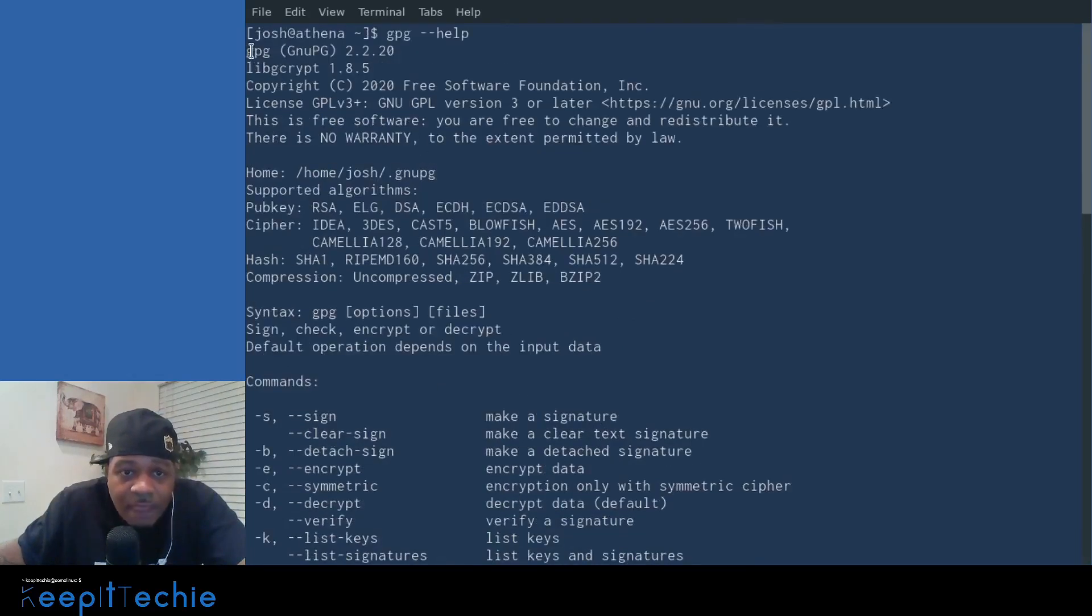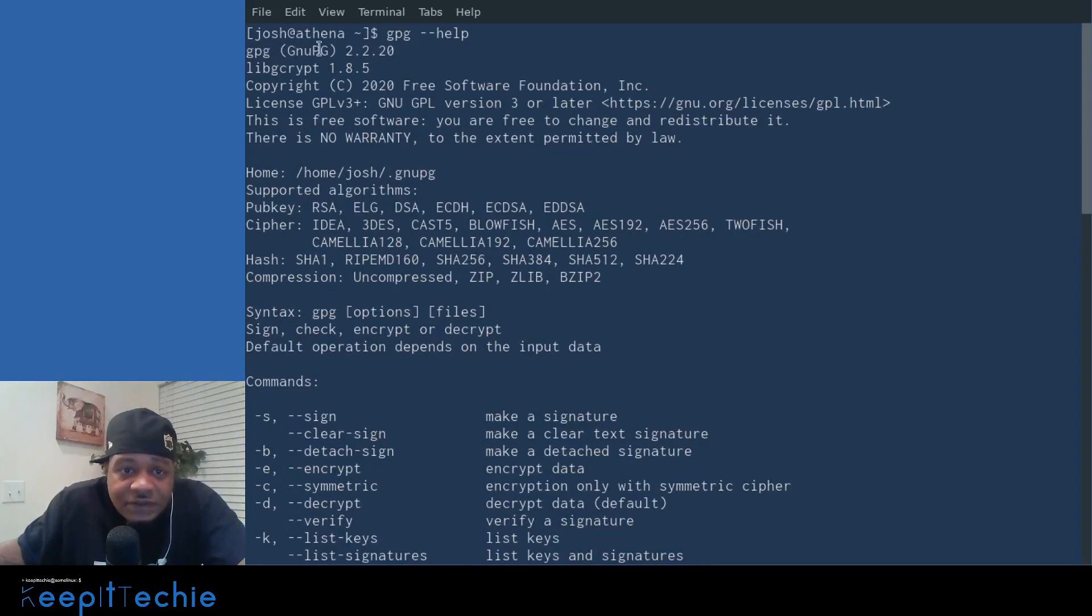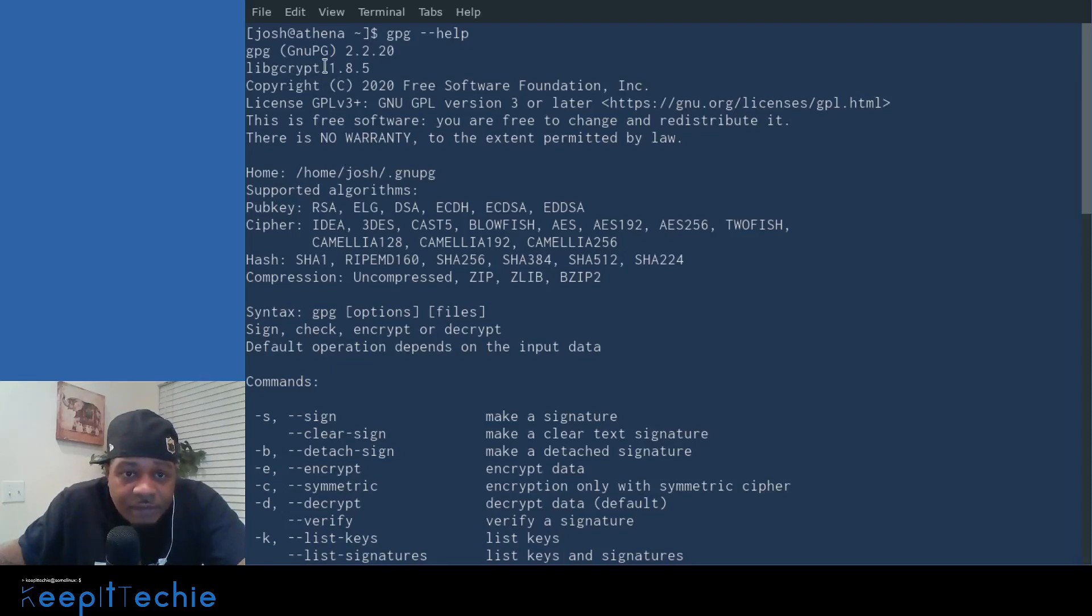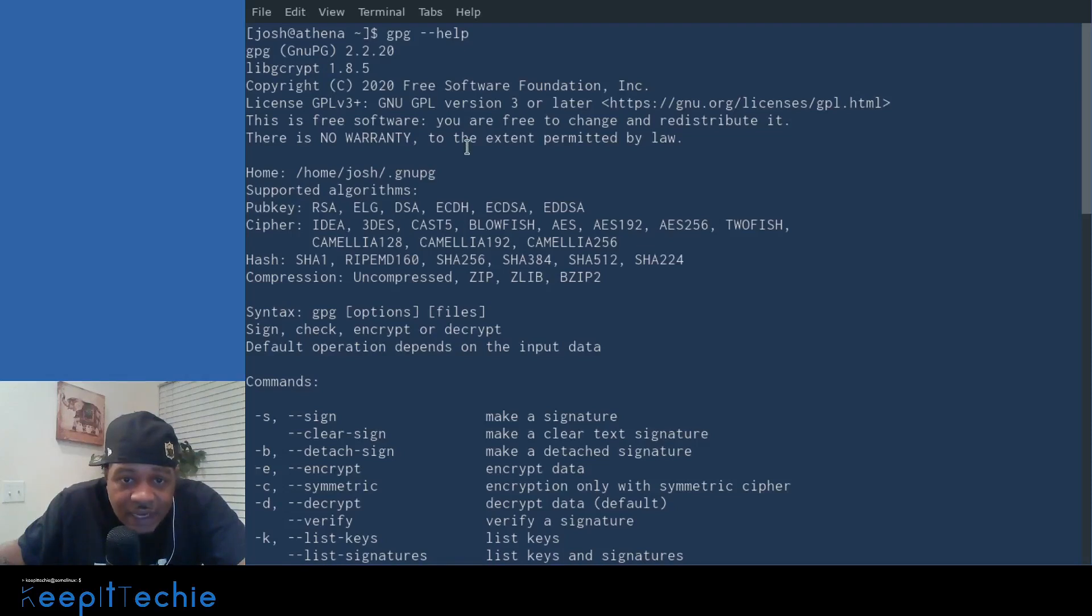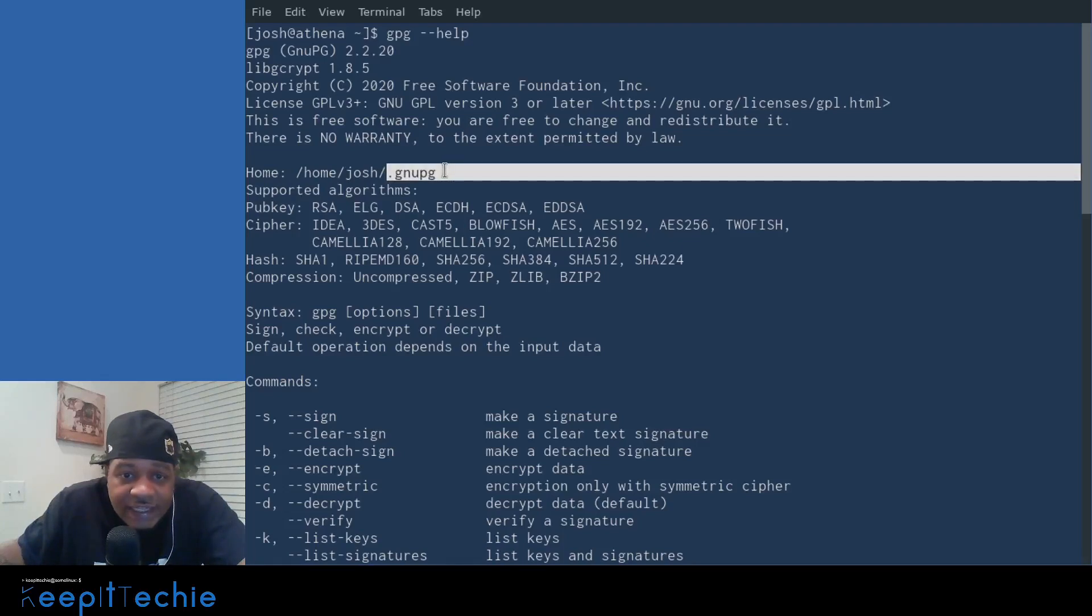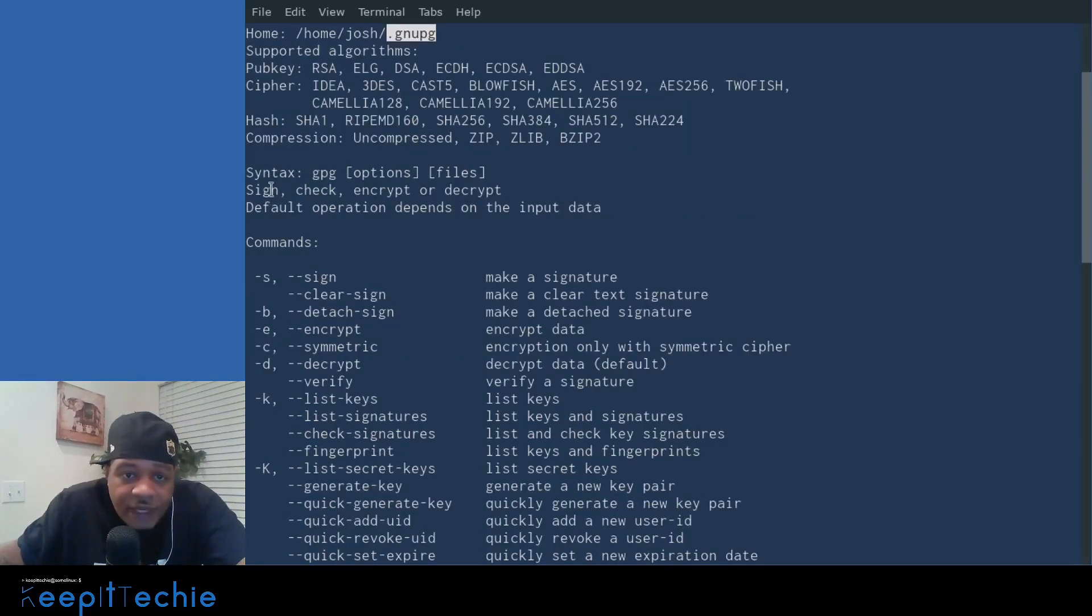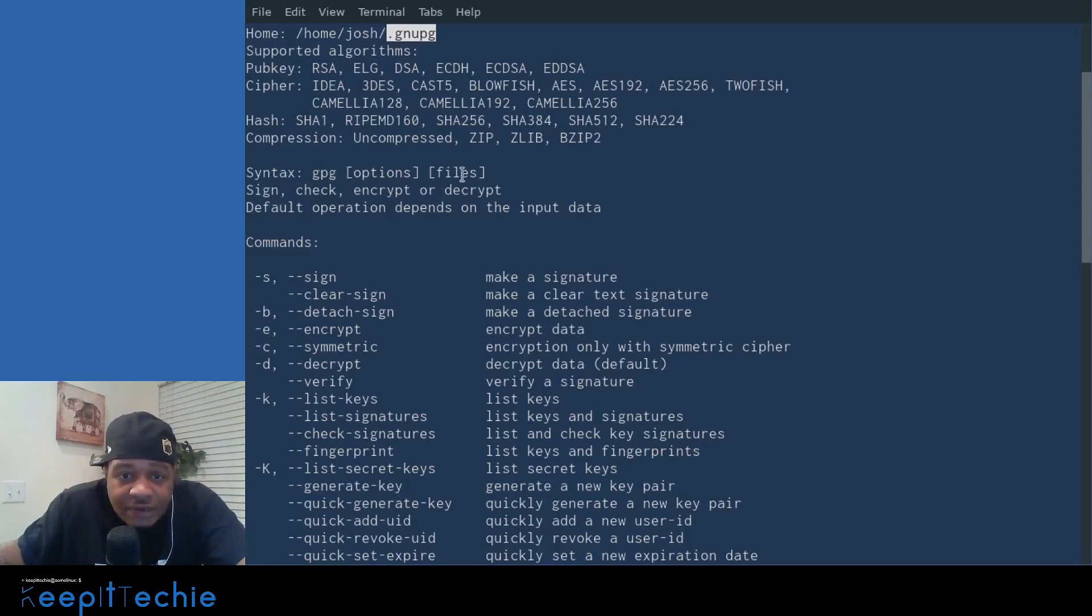But this is all the helpful information of the actual software. So GPG, it stands for GNU PG. And this is version 2.2. And libgcrypt is the actual encryption package that's attached to this application. And as you can see, it creates a hidden directory under your home directory. So all your keys will be stored under there.